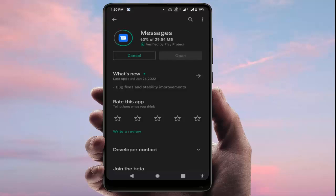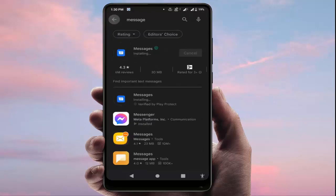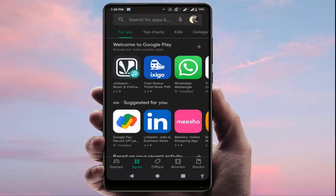If you are still facing the same problem, reinstall the Messages application on your device. After reinstalling, let's check if the problem is fixed.